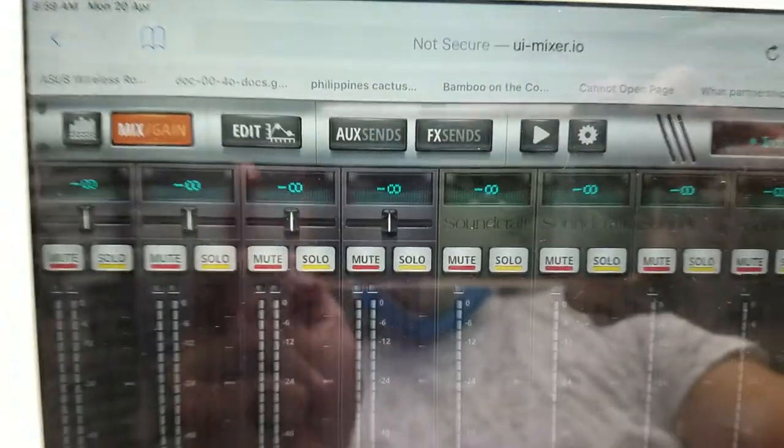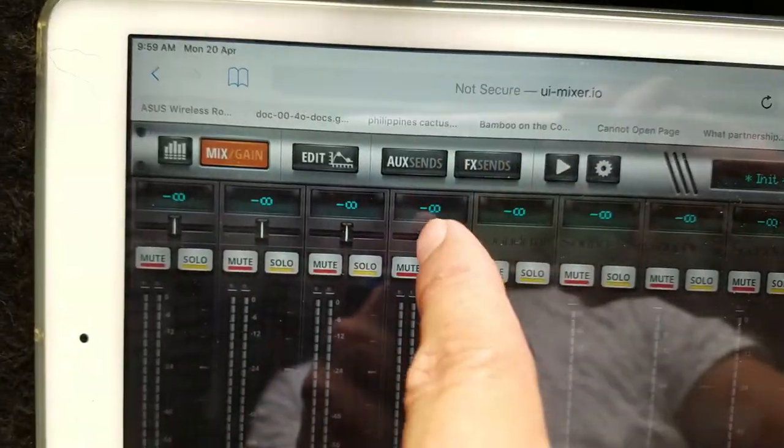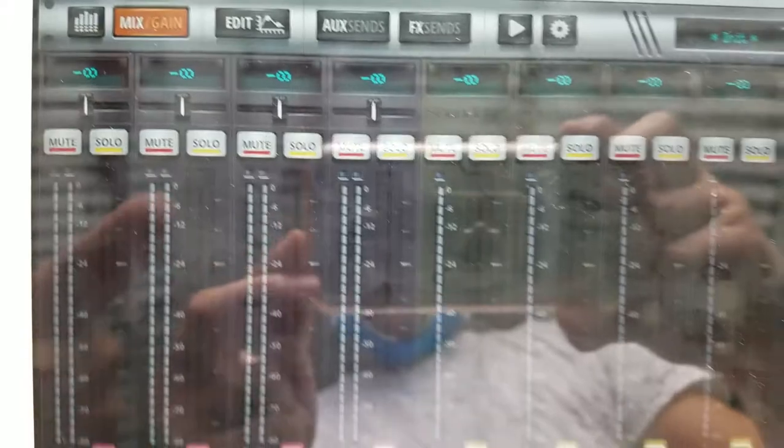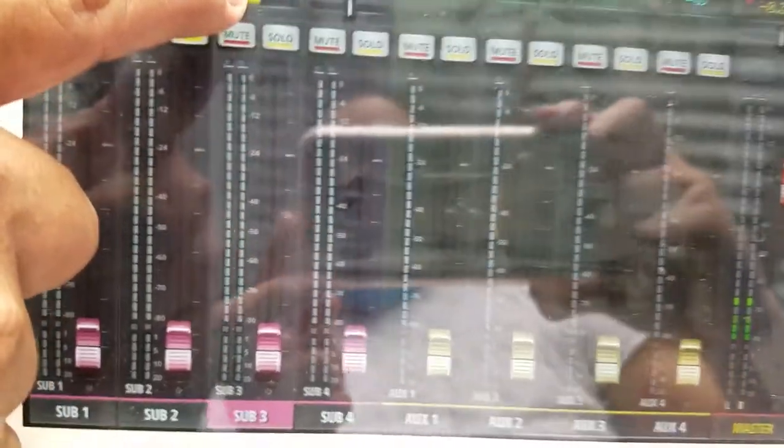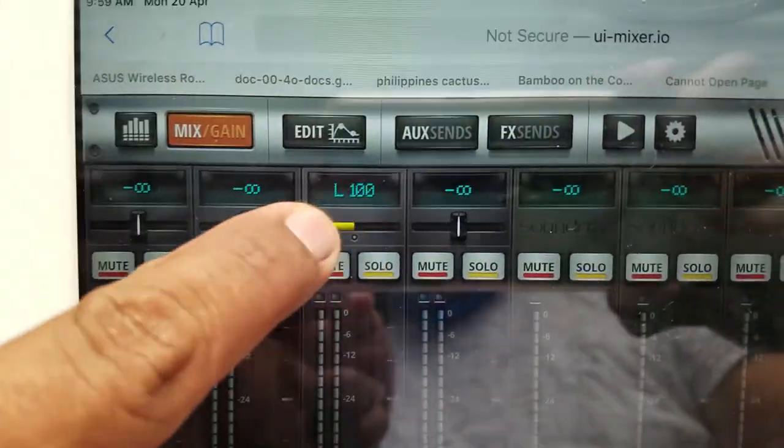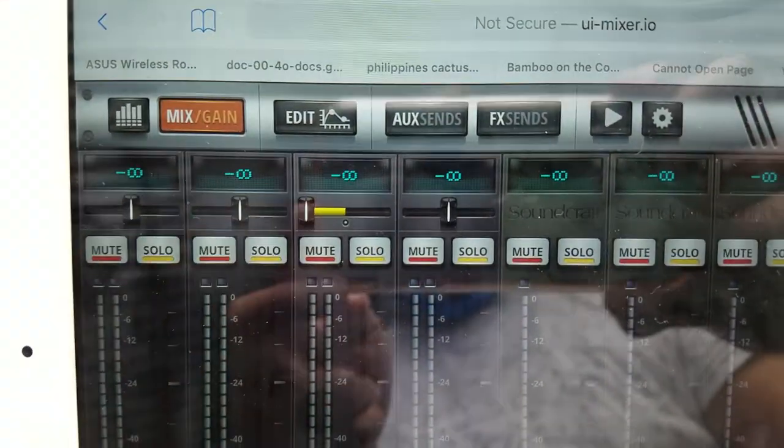The pan - I think this is the pan, or we call it in other terms like balance. So they're all digital.